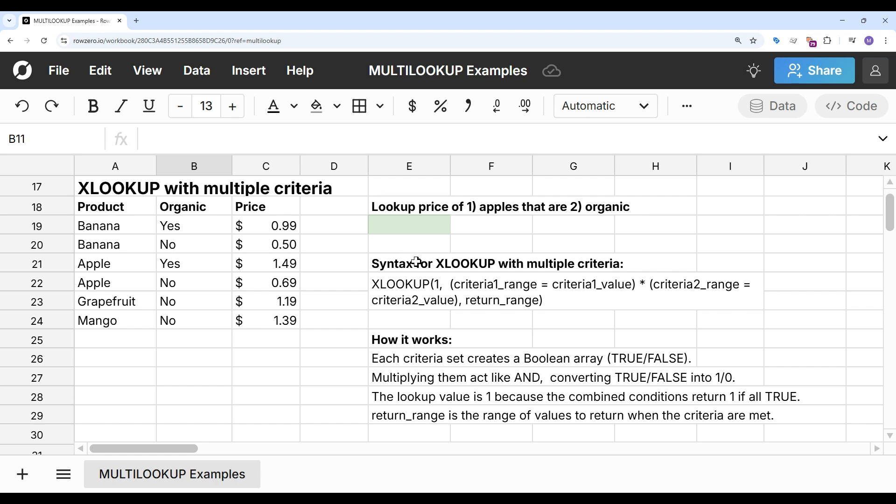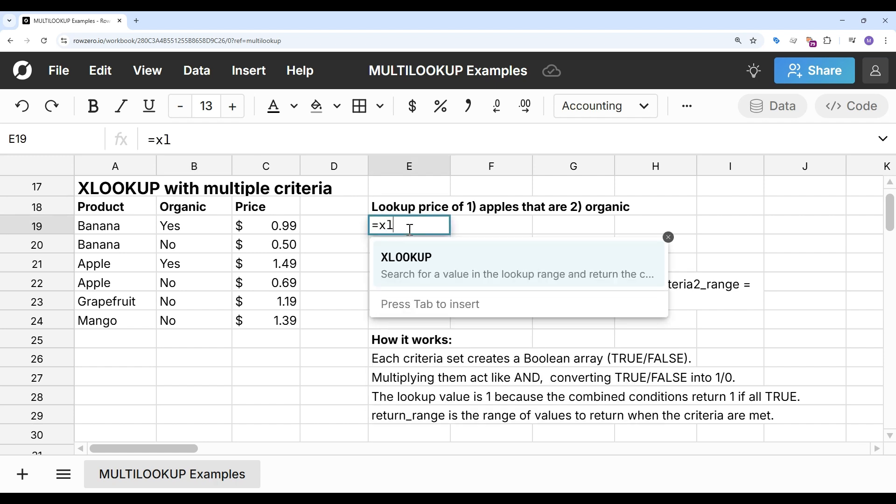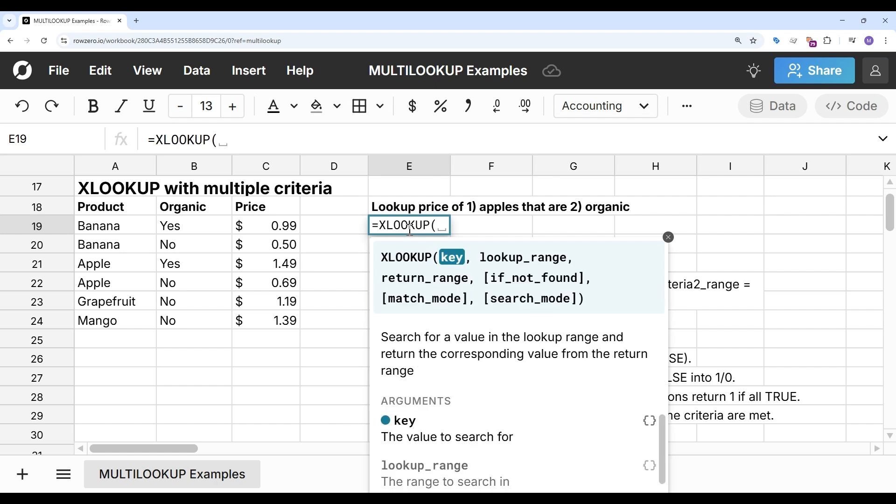And so for your XLOOKUP, you want to look up 1, and then that's going to match whenever everything is true, and then you can return your range. Let's take a look at how that works. So I'm going to type XLOOKUP. You can see, normally XLOOKUP only supports one set of criteria, but we're going to use this trick here to support multiple criteria.